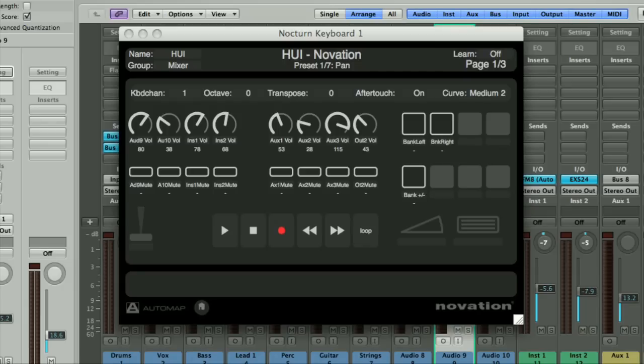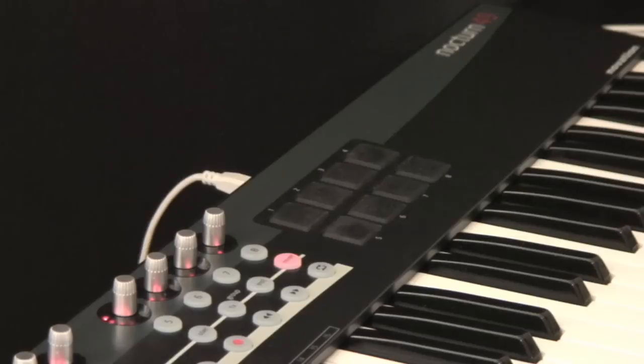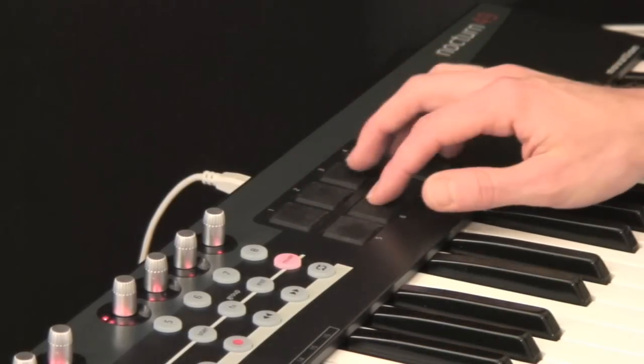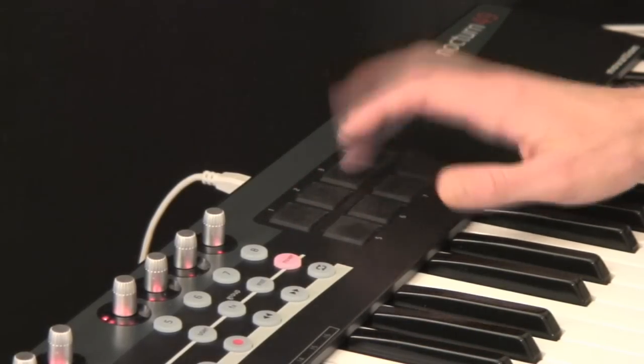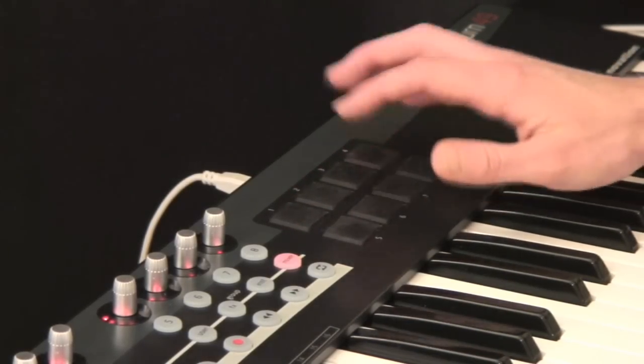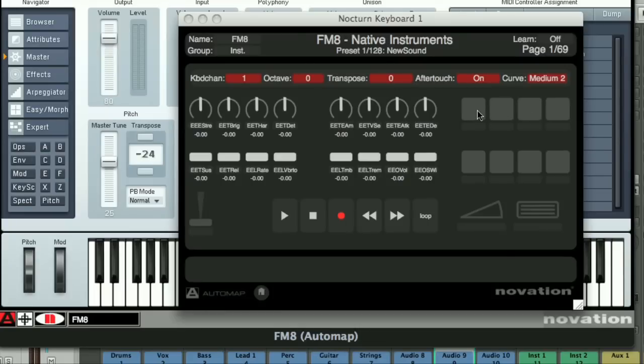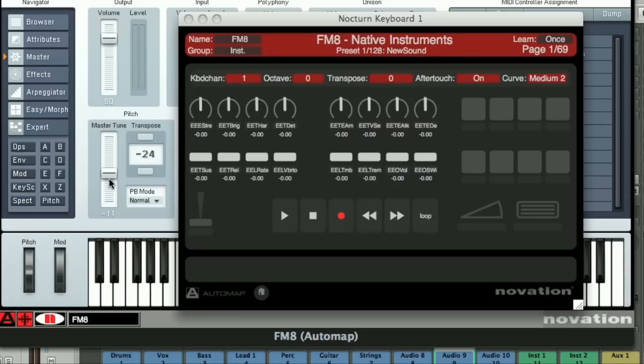Whilst using Automap, the drum pads, modulation wheel, and pedals all transmit fixed MIDI values, like MIDI notes, on the keyboard port, unless you assign them to different parameters when they switch over to the Automap port.